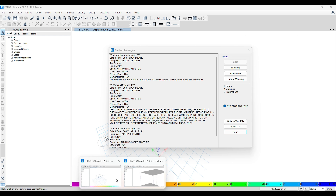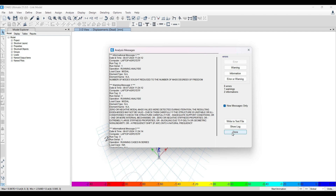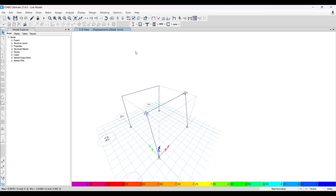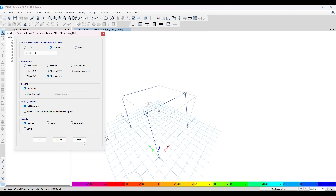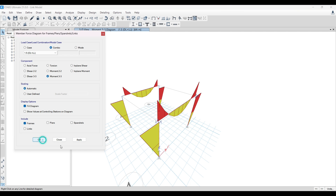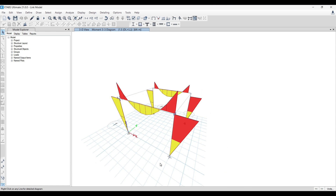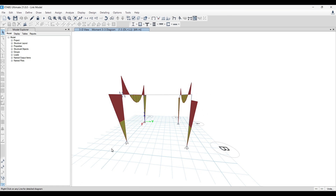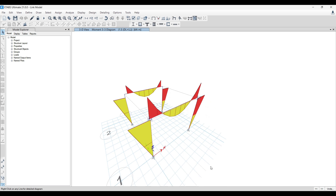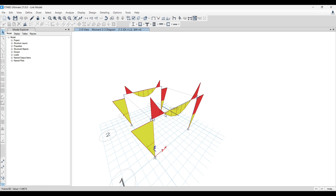We get a condition warning again — just click Done. Looking at the SFD and BMD diagrams now, the behavior is almost identical to the correct model. The version with the rigid link element shows a slightly higher amount of moments and shear compared to the perfectly connected model.